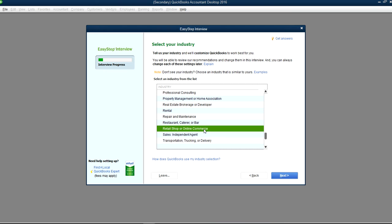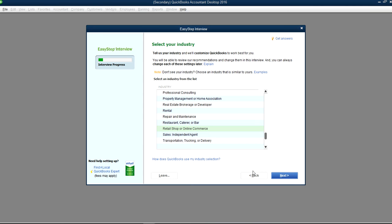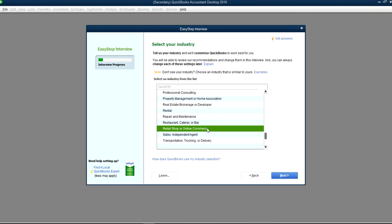I'm going to select Retail Store — click Select. This selection helps create a chart of accounts that will fit your retail business. It sets up chart of accounts and certain item details, so click Next.